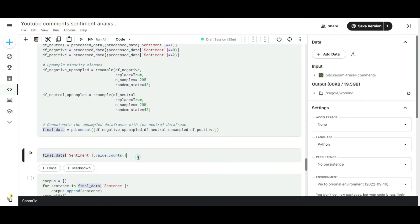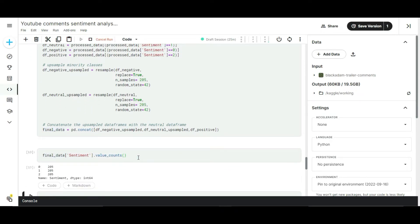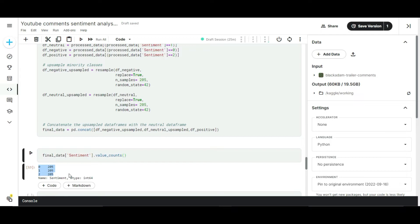After the sampling process we got the balanced dataset. See here, our data is equally distributed in all labels. Now we need to resume our encoding process for the sentence column which holds our comments.